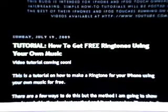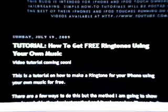Hey, it's MonkeyBallP and I'm going to be doing a tutorial on how to make free ringtones for your iPhone using your own music.